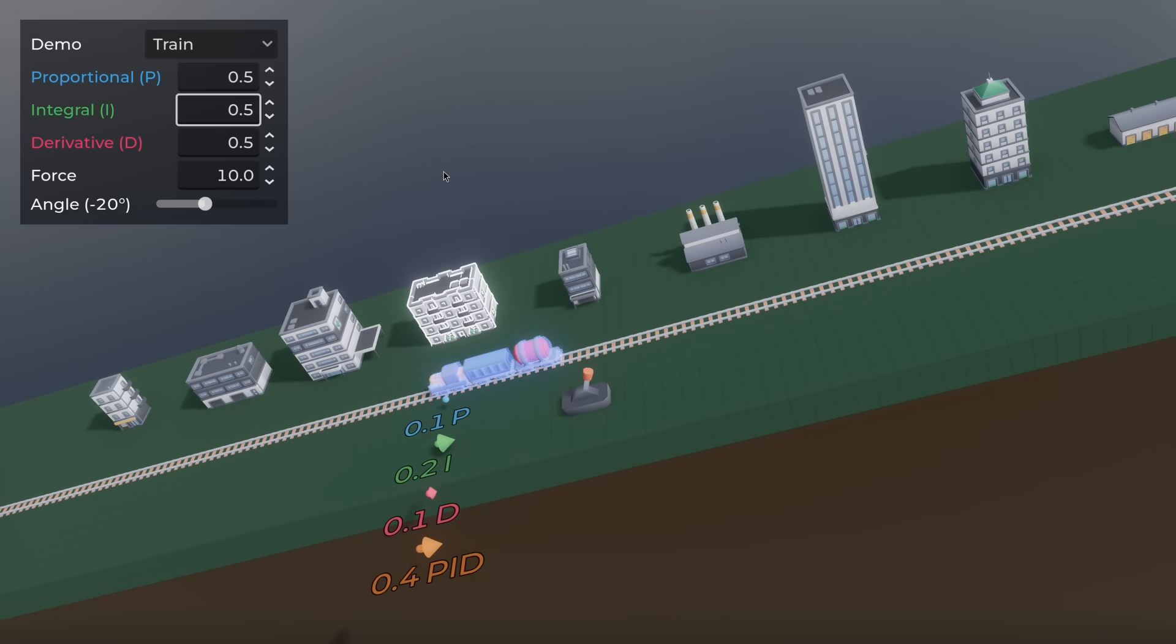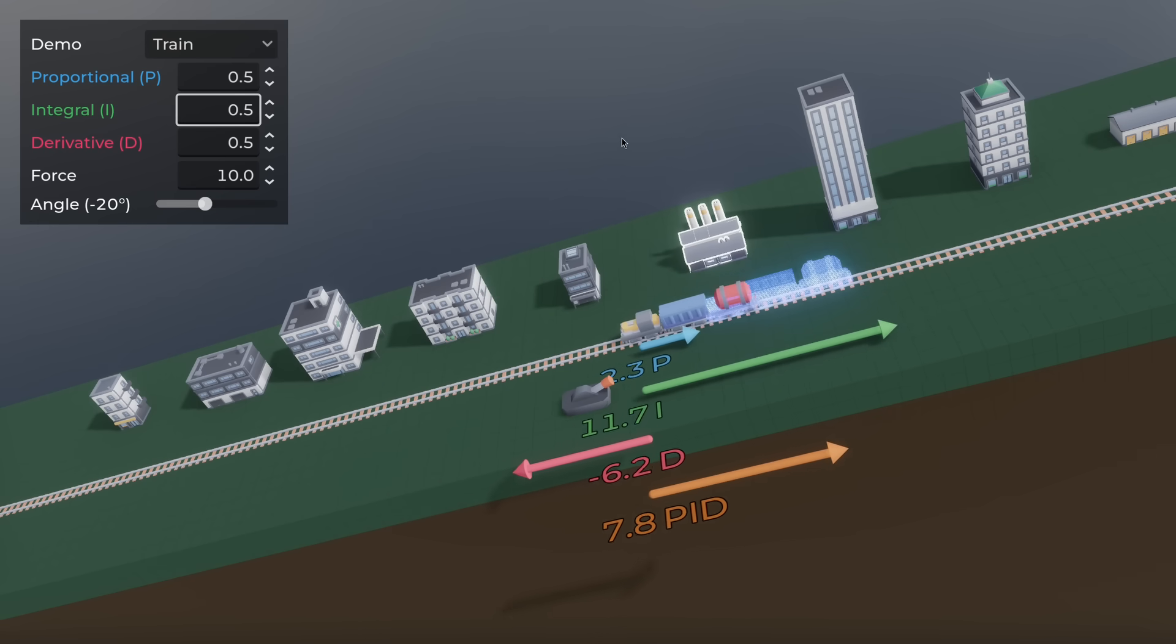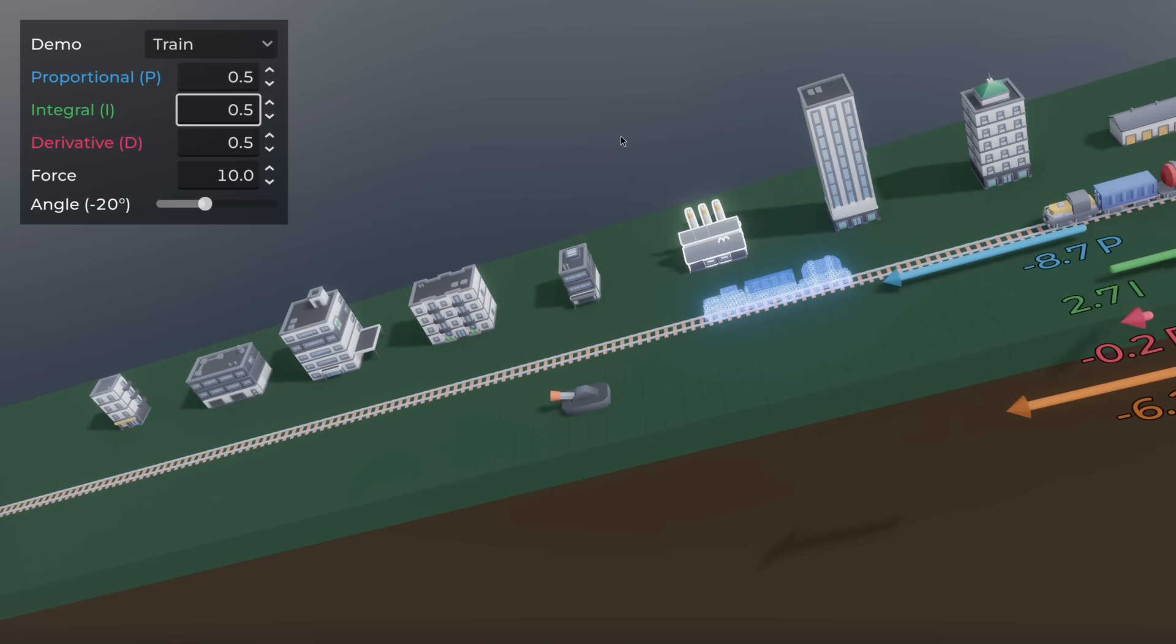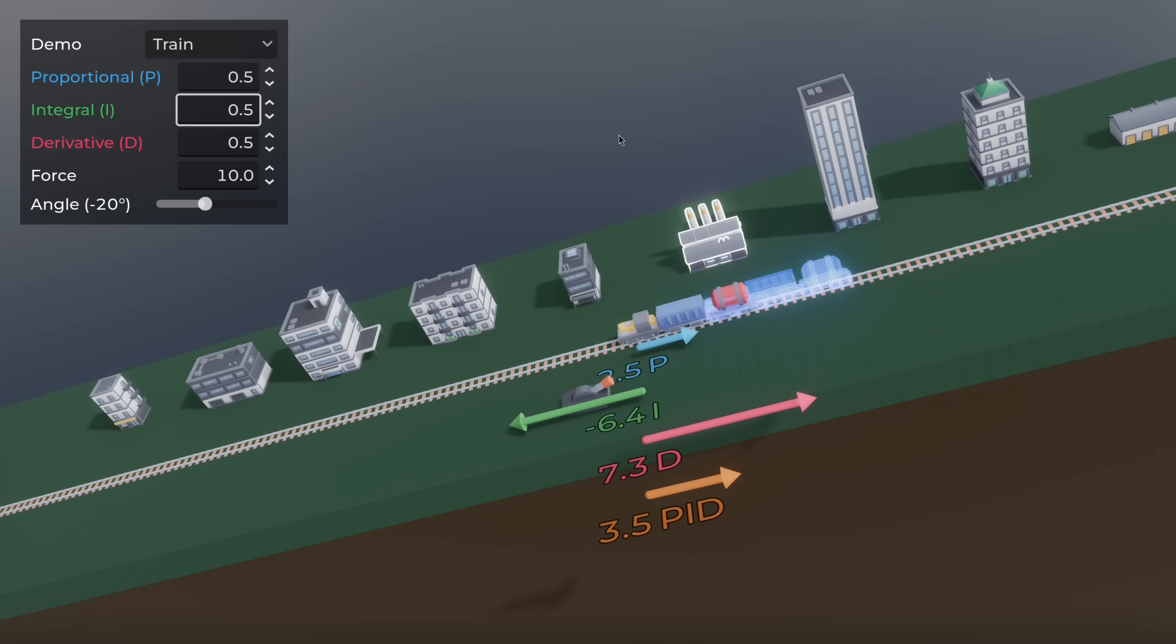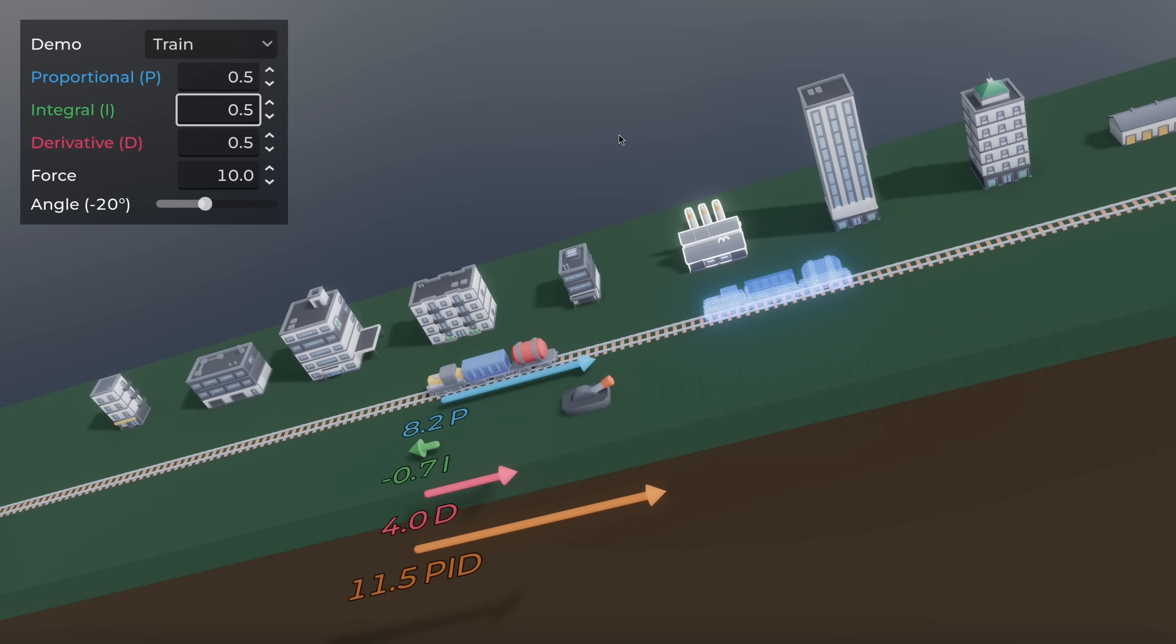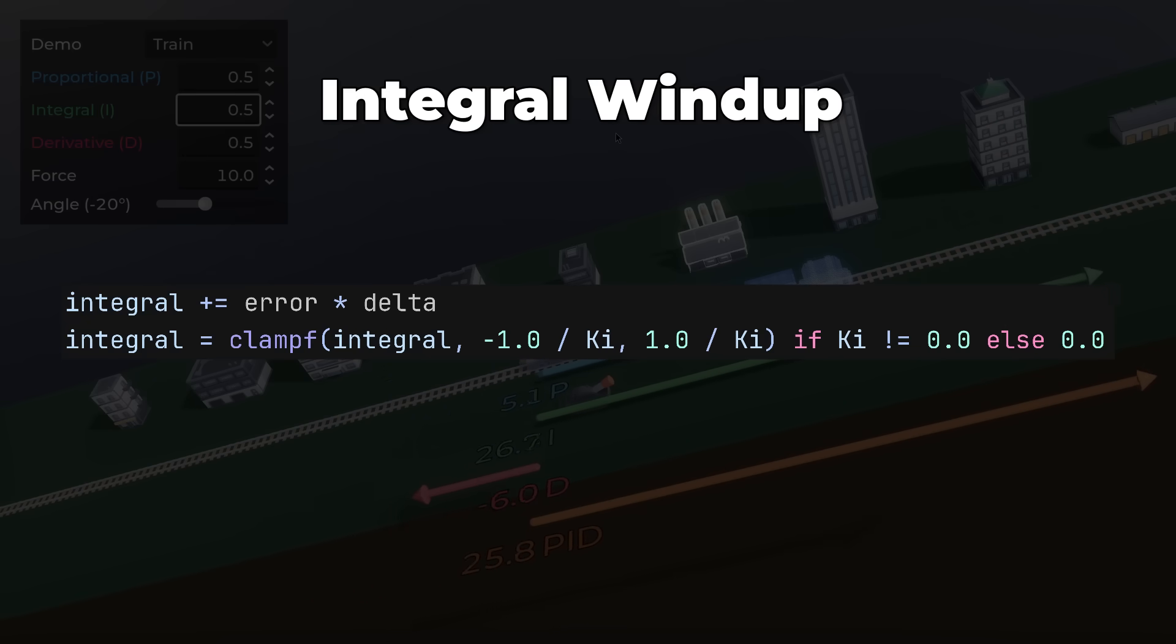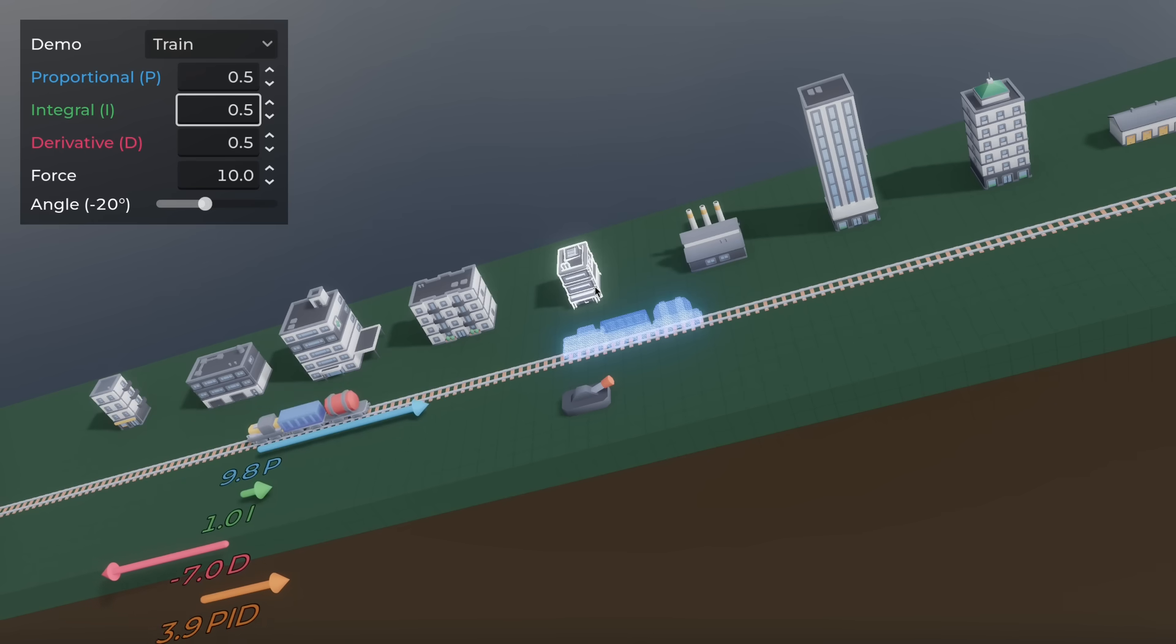If it takes a long time to reach the target, or a large constant force is applied, the integral can grow too much. When the force is removed, the system overshoots. Clamp the integral so it only stores what the system can actually use.